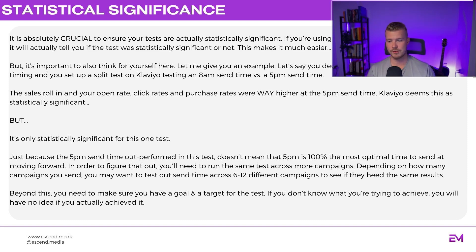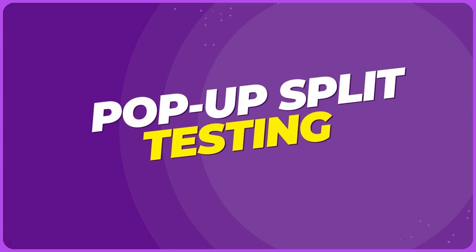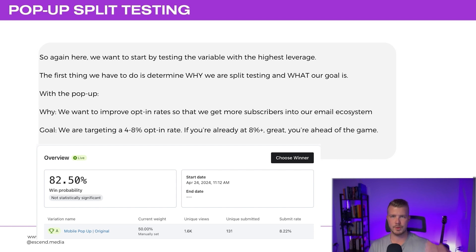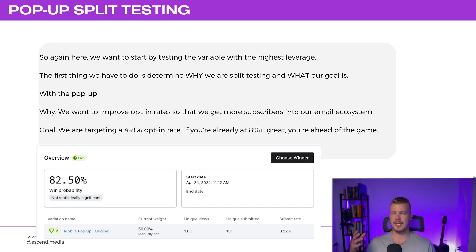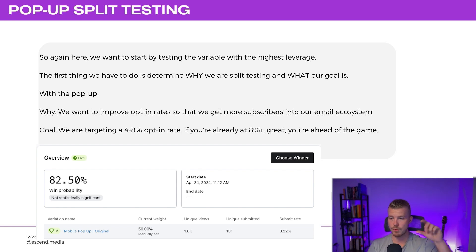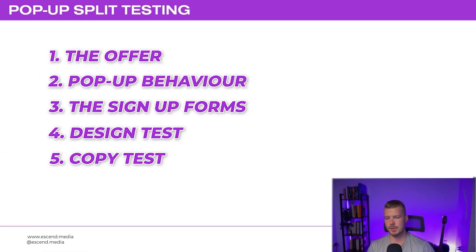Now diving into pop-up split testing: we want to start by testing the variable with the highest leverage. With the pop-up, we're split testing to improve opt-in rates — getting more subscribers into our system. Our goal is targeting a 4–8% opt-in rate. The five variables we've found have the highest leverage in order are: the offer, pop-up behavior, sign-up form type, design, and copy.